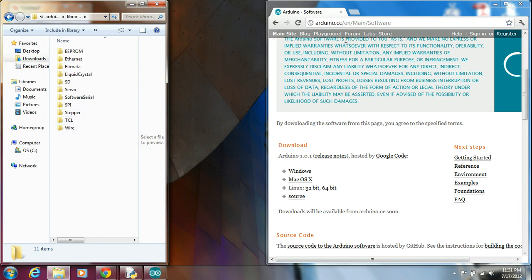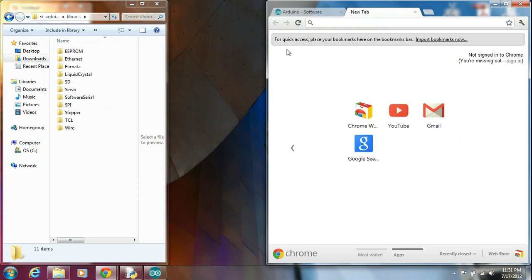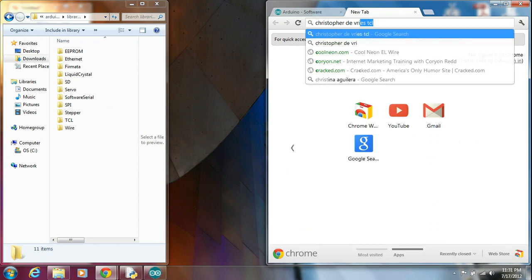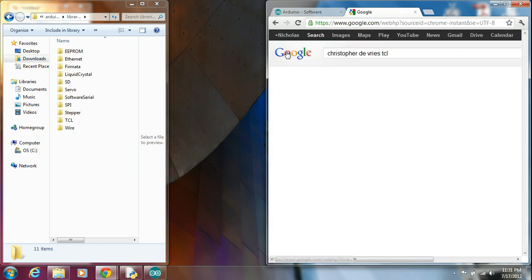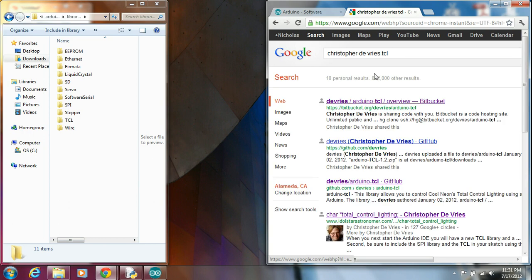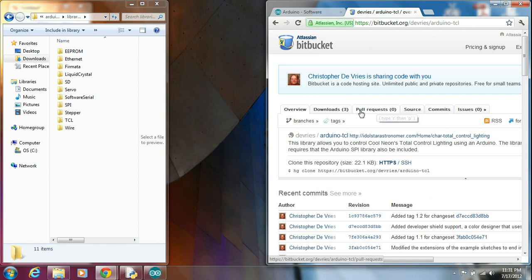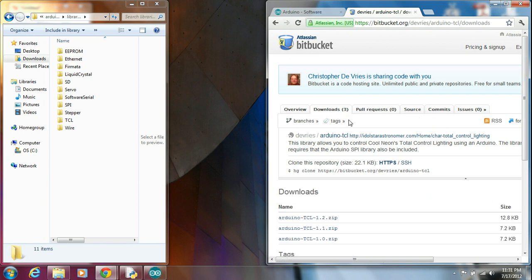In order to get the library, you need to go to Google and type in Christopher DeVries TCL. The first thing that pops up is TCL. This is his Bitbucket. When you go there, then you click on Downloads.